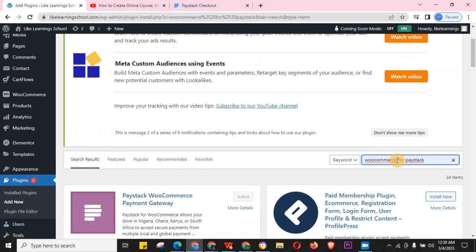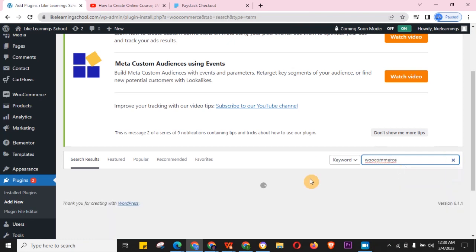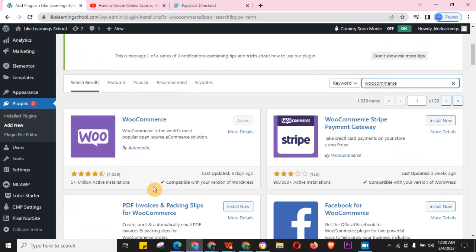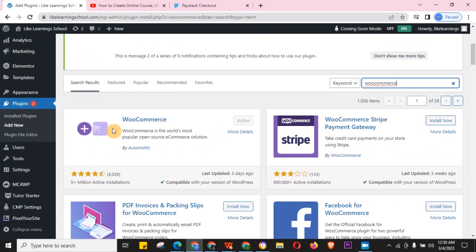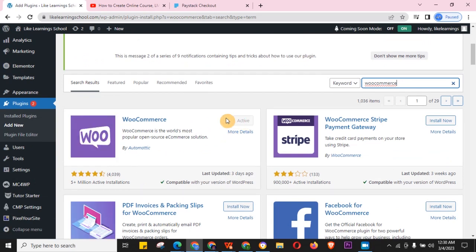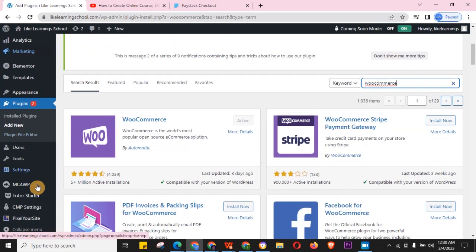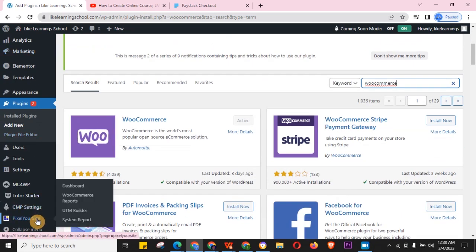Of course, you should also have WooCommerce itself installed and activated by now. So just install and activate both plugins.